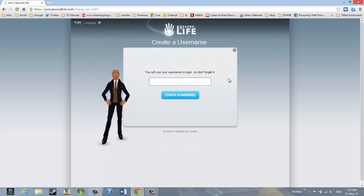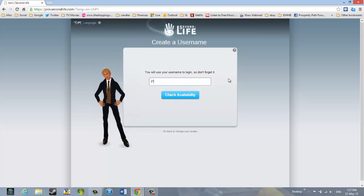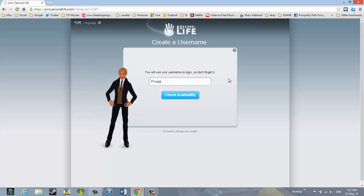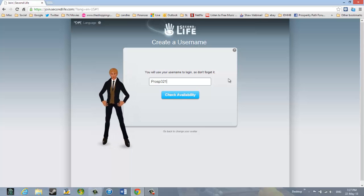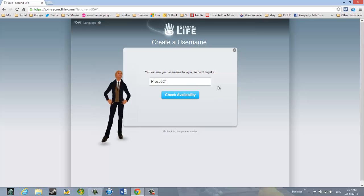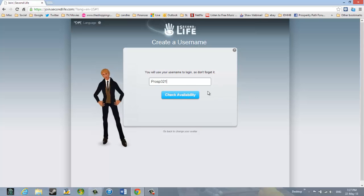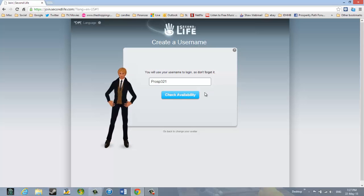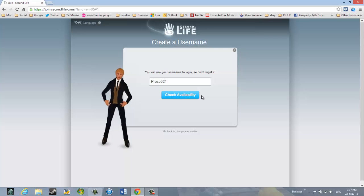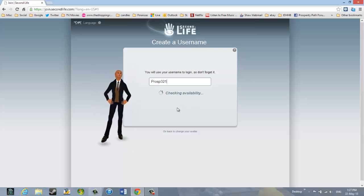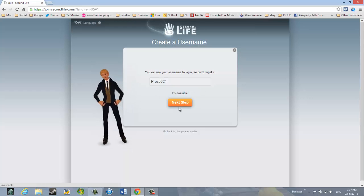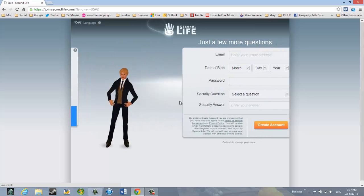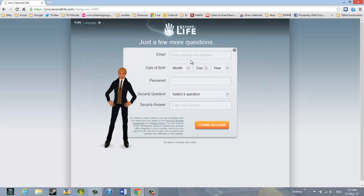Now, you will need to know a user name that you want to enter. This will be the name you can initially call yourself in Second Life. And you will need to make a note of this. Don't forget it because you will need it to log on. And also, it will be needed to put you into the Prosperity Path group. I will click Check Availability. And it is available. So, I will go on to the next step.